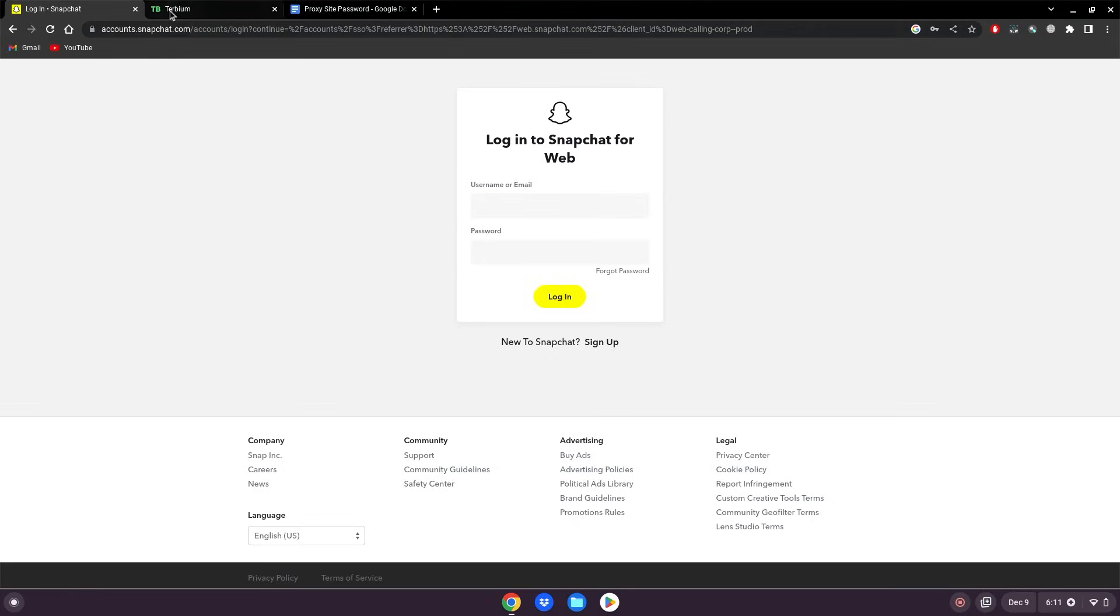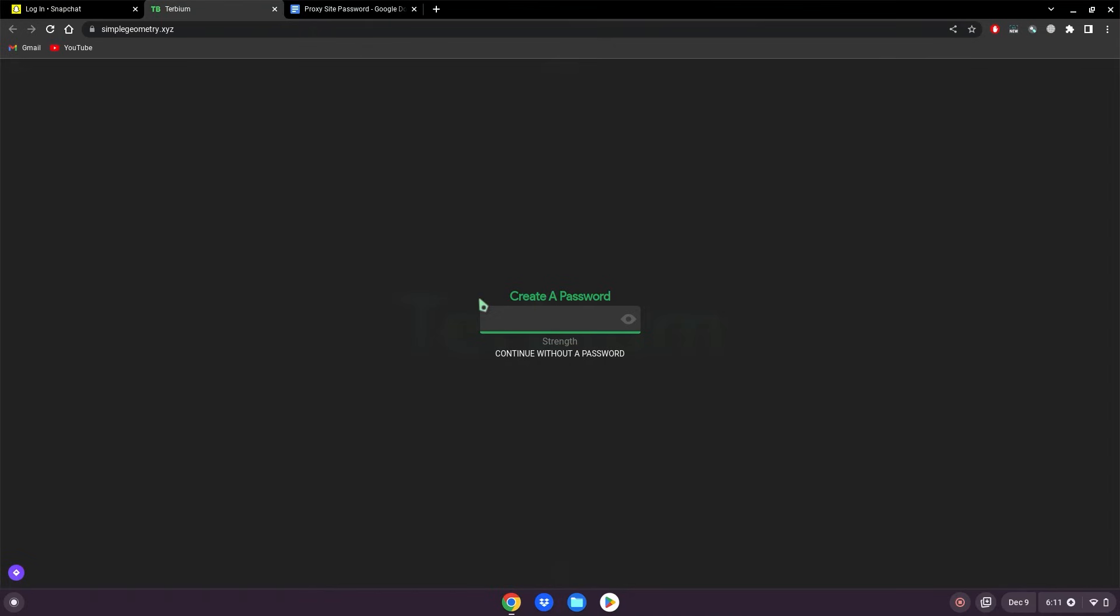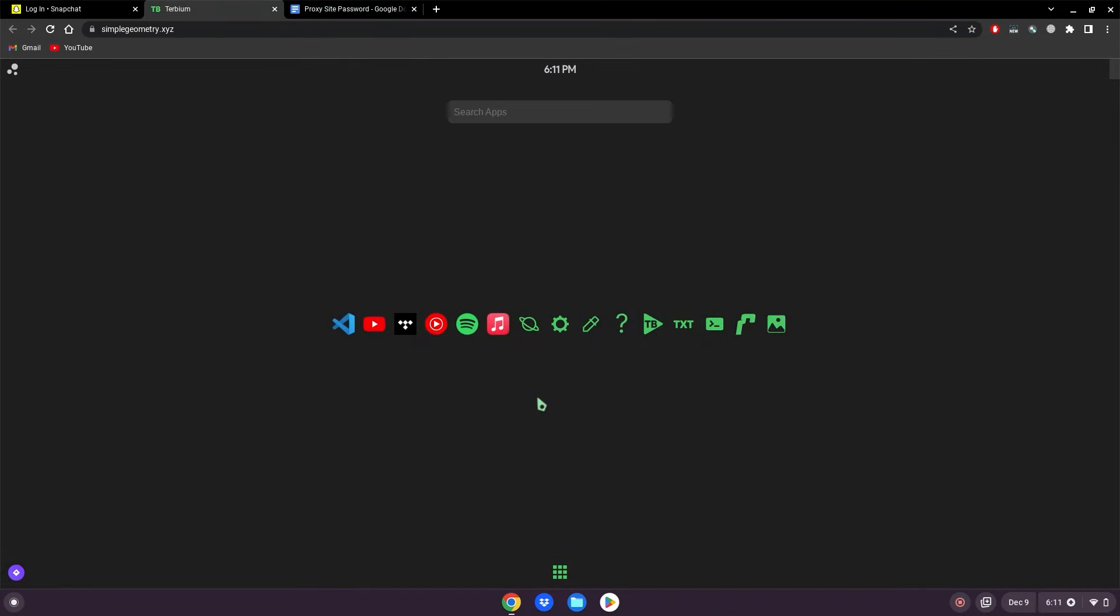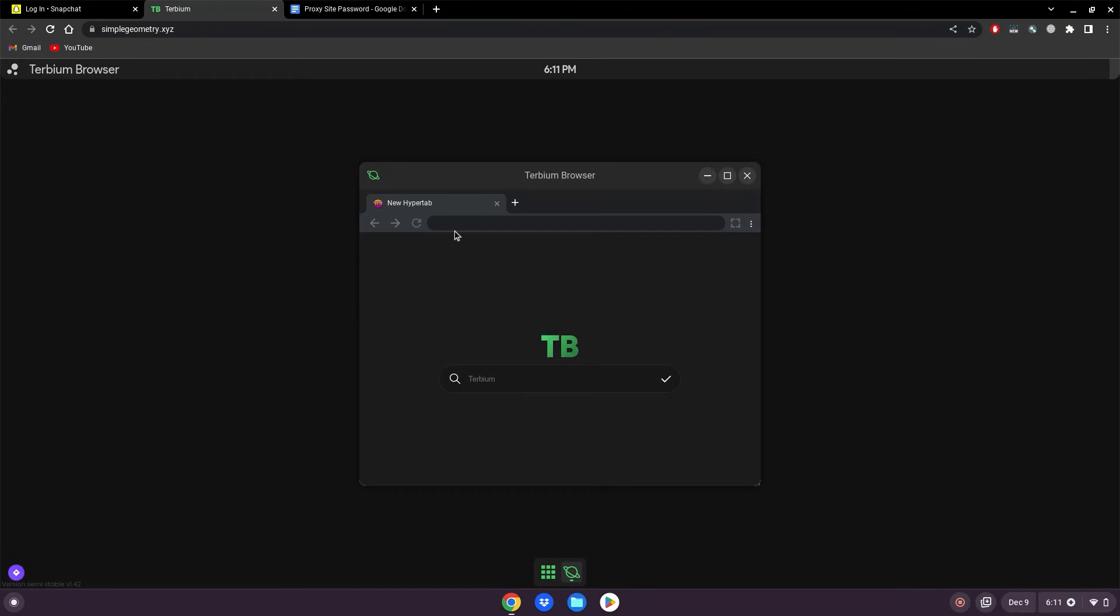So all you would do is copy this link, go to here, click continue without a password, click OK, click the nine dots, click this Saturn icon, then you can just paste the link in this Terbium browser.